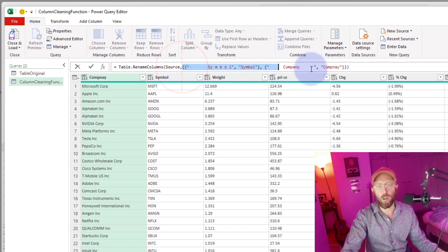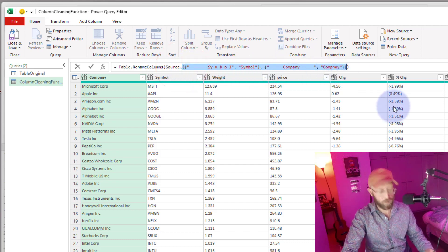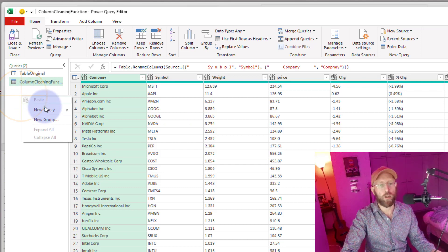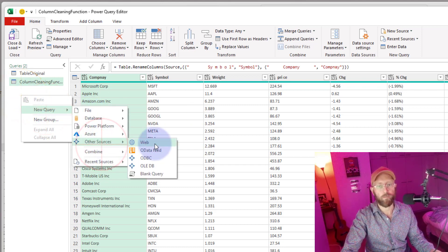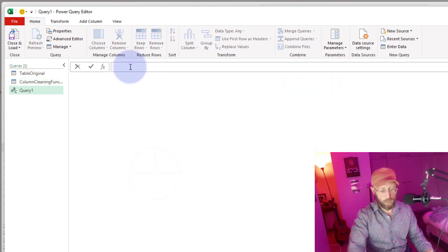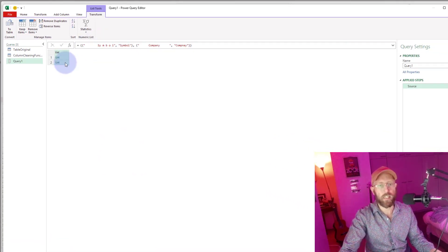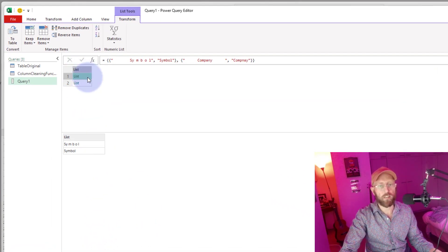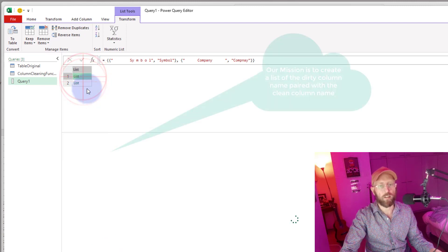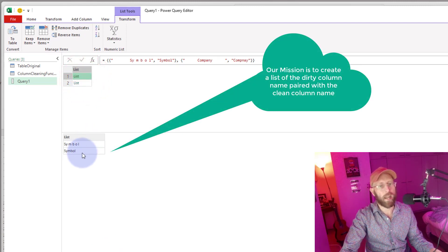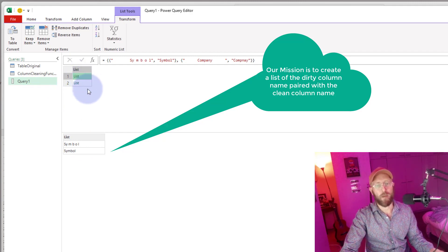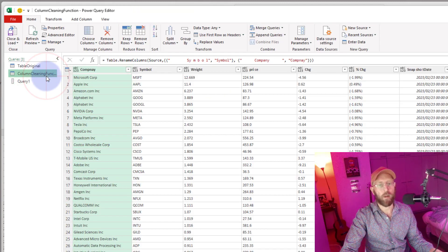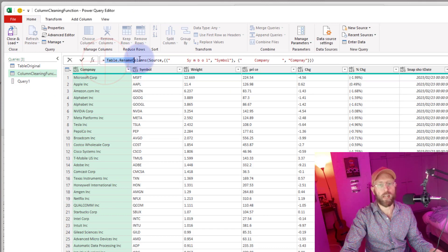Let me quickly show you what this means. If we take that and open a new blank query and paste it in, you can see we have a list of lists. Each item represents the original column name (the old one) and the new name it should be renamed to. So our aim is to have our function create a list of the old column and the new column name, then pass it through to the Table.RenameColumns function.